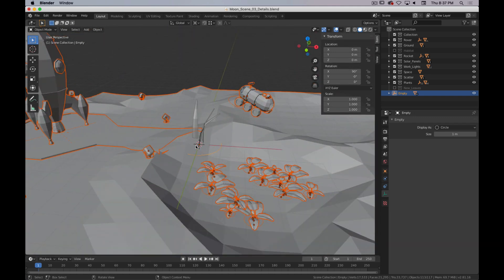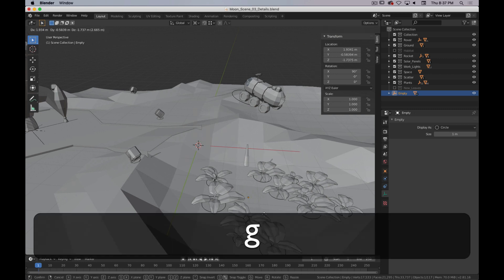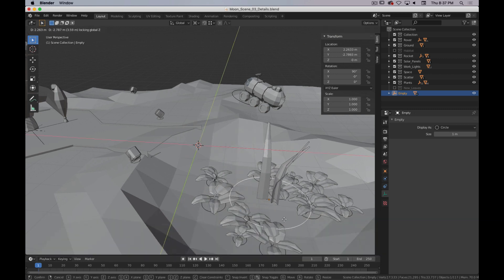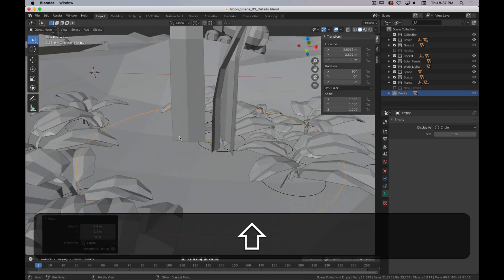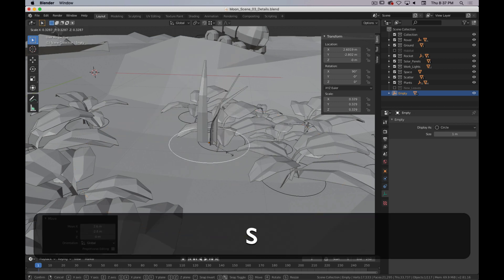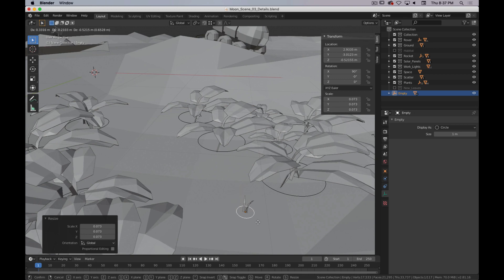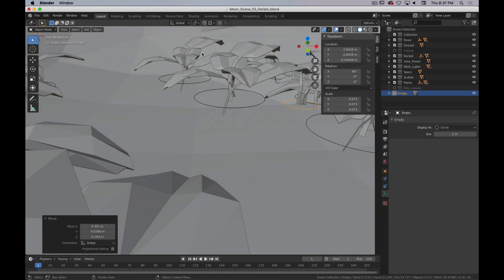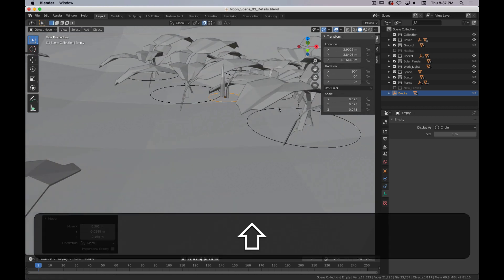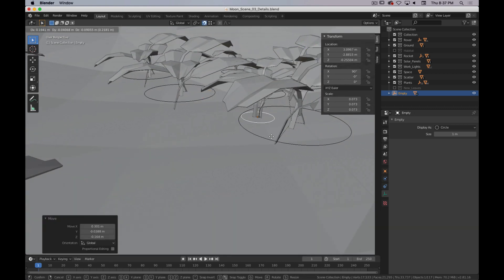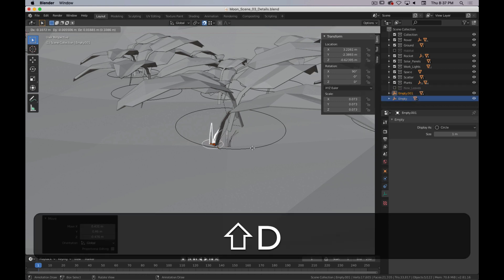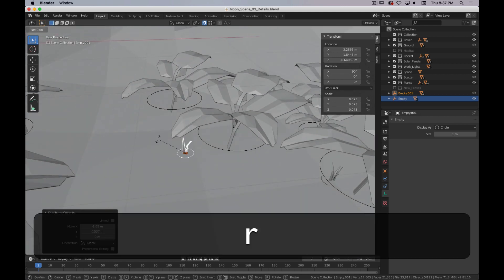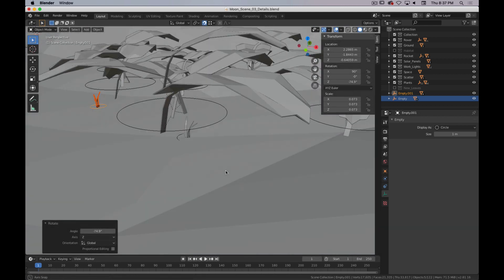Now we have our scene — we have our giant alien grass. We'll put it over here and scale it way down. You can even turn on vertex snapping so that it will snap to whatever vertices you have on the ground, and that will help you position it. Select the hierarchy and move it around, rotate it, scale it, modify it — it will help build out your scene.